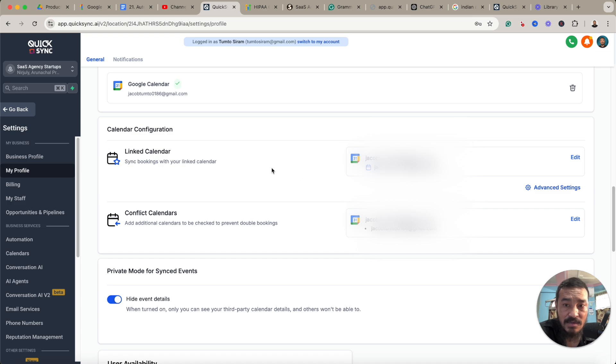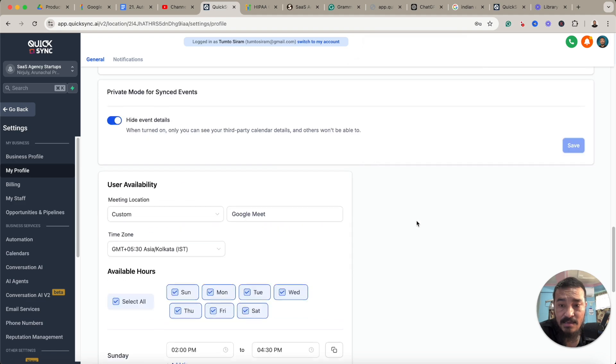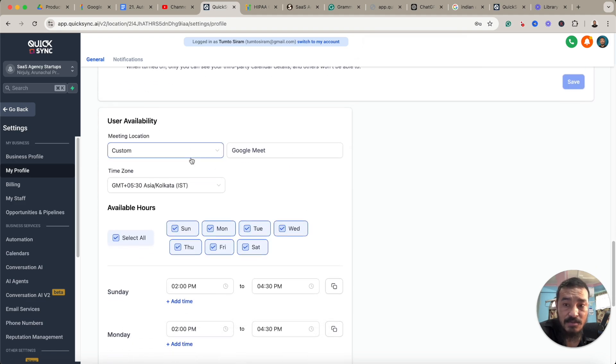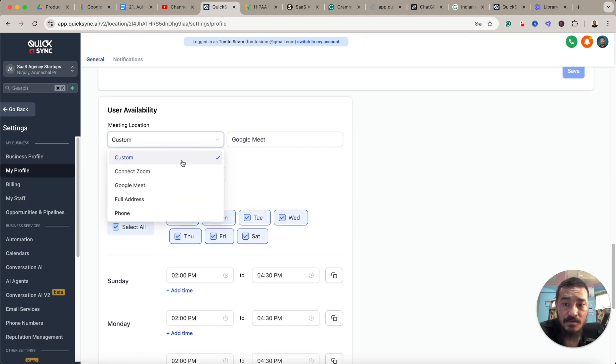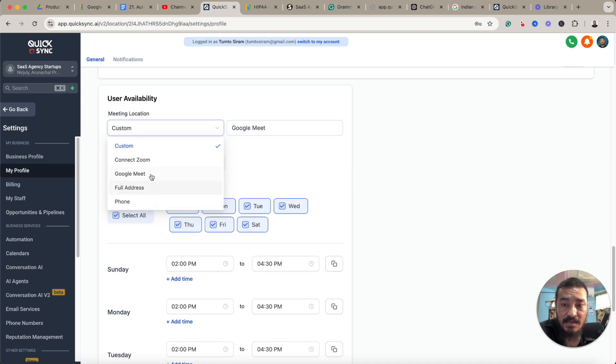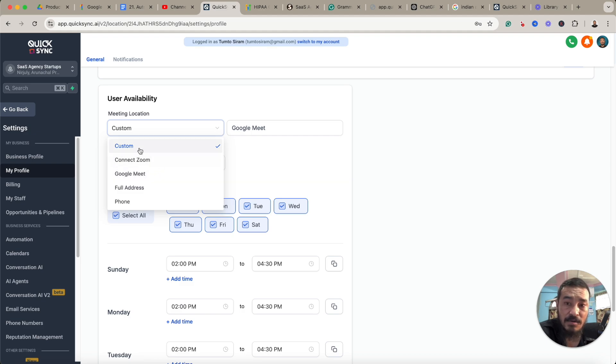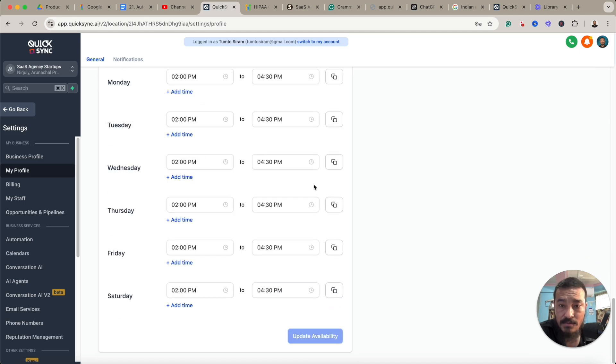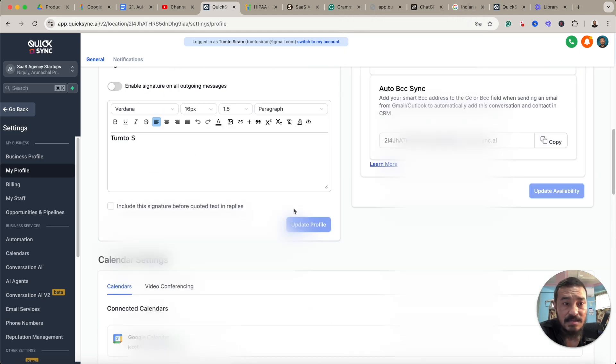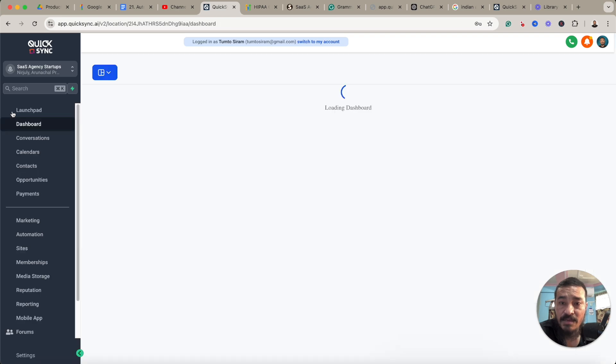After you've set this up, you can configure your calendar here also for any conflicts so that you don't get any double bookings. And here is the user availability. You'll choose meeting location: custom. I've connected Zoom, so Zoom is showing up here, and it can be a local address also if it's an in-person meeting without online connectivity. You'll choose custom and Google Meet. That's it. After that, you set up your hours and save it.